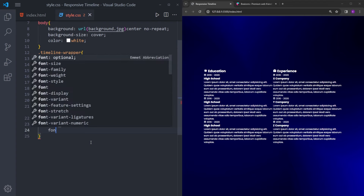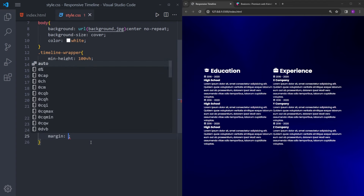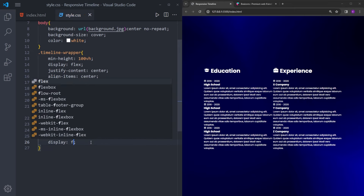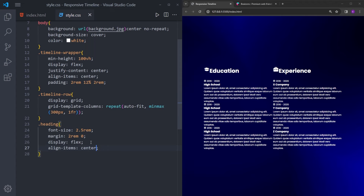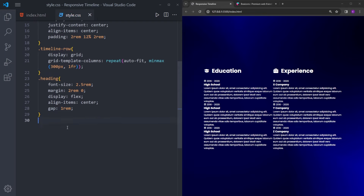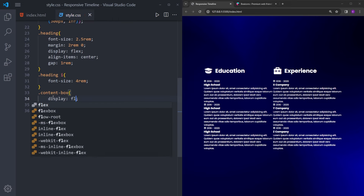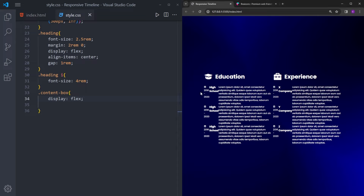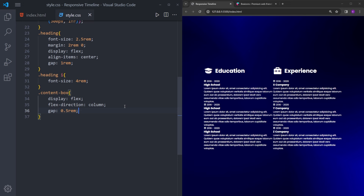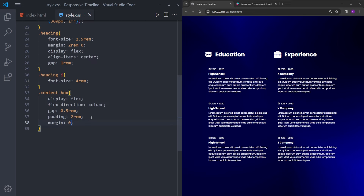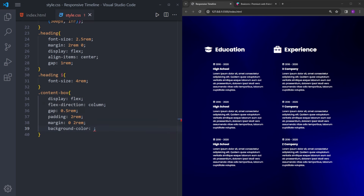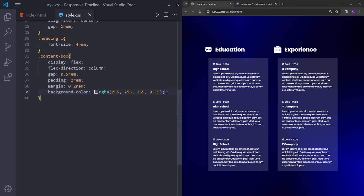Let's style the heading as well — going to increase the font size, create some space at the top and the bottom, center the text and icon using flexbox with align-items center, and put some gap between them, and make the icon bigger. Then let's style the content box using display flex, change the flex direction to column, add 2rem of padding, some margin on the sides, and a background color. If you want to use the same colors, just pause the video and type them down.